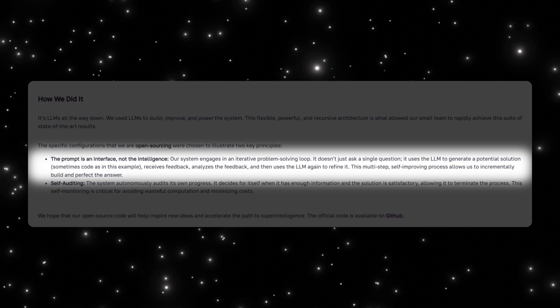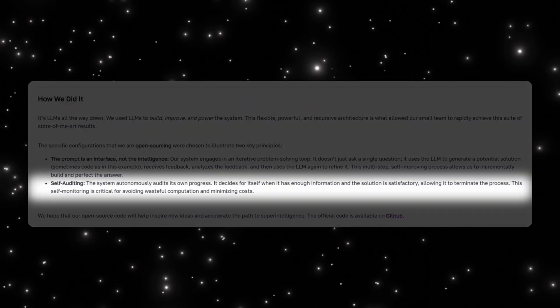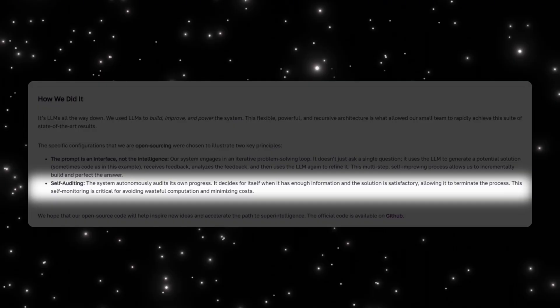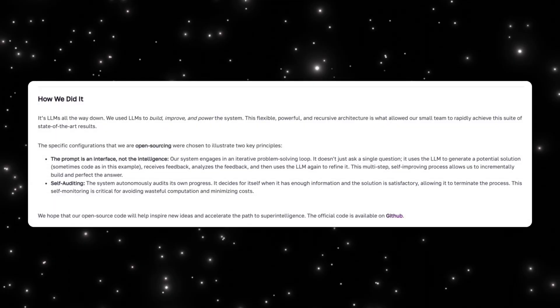The second key idea is self-auditing. Poetic's system does not blindly keep generating tokens—it actively monitors its own progress and decides when it has enough information to stop. That self-monitoring step is critical because it avoids wasted computation while still improving accuracy.